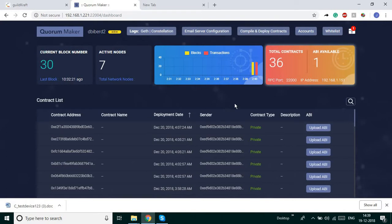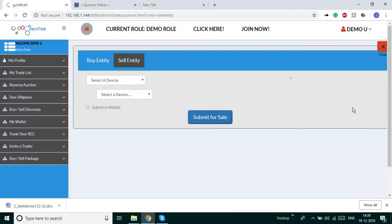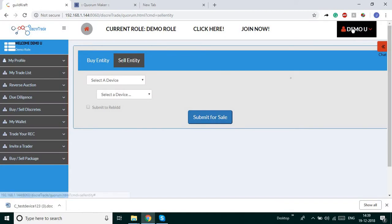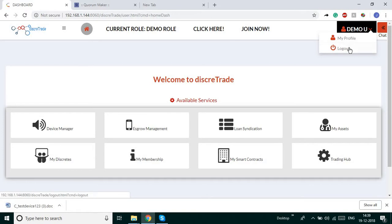We maintain unique addresses for each user in the blockchain network so that we can avoid duplication from the blockchain network. The sale has been successfully submitted.